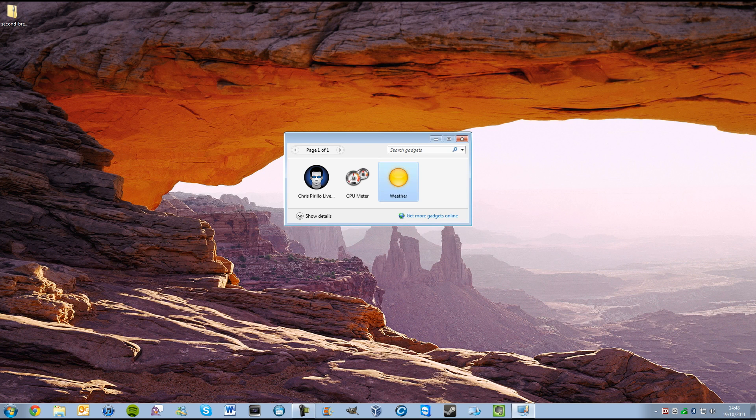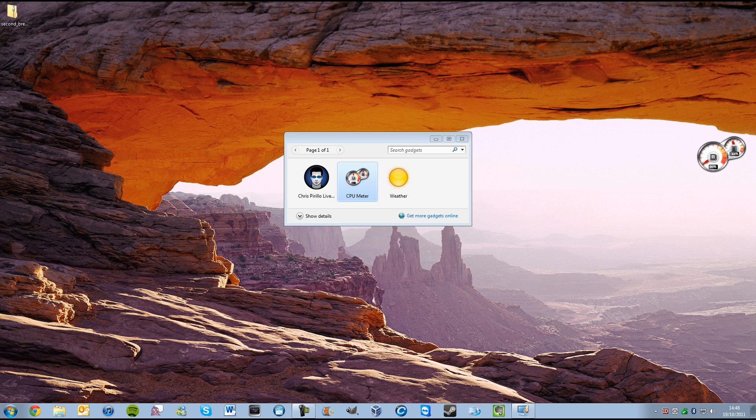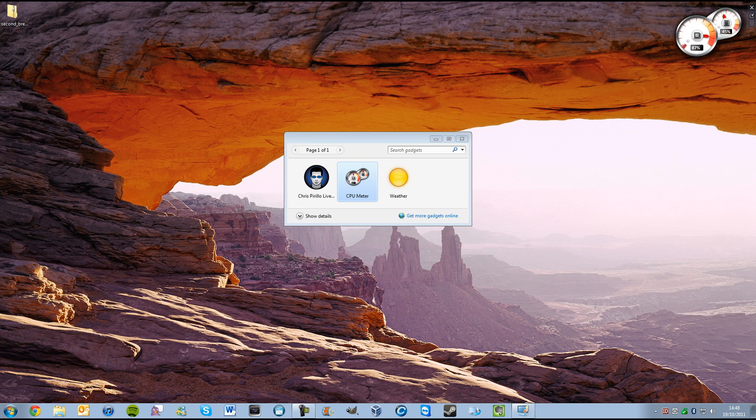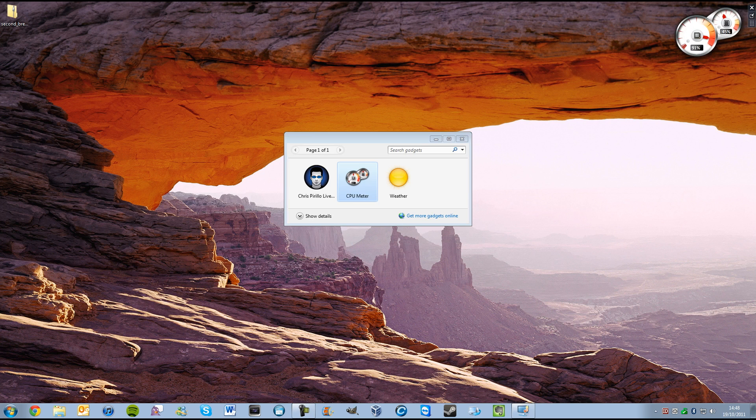And we could just drag this across the screen, or we can exit it out. CPU meter. These two, by the way, the weather and the CPU meter, come preloaded with Windows 7. And we can see our CPU, how much is taken up, and the RAM.